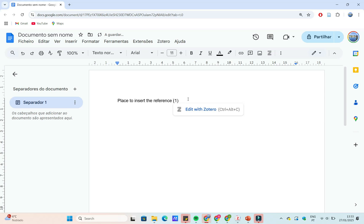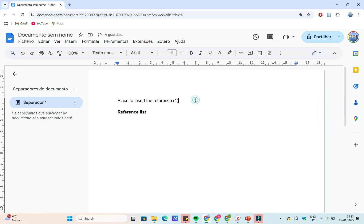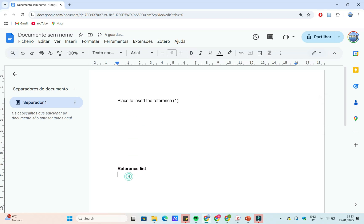In your Google Docs file, place your cursor where you'd like a citation to appear. Click on Zotero in the menu bar, then select Add/Edit Citation. Choose the citation style you need, and in the Zotero pop-up, type in the author, title, or keyword of the reference you want to cite.